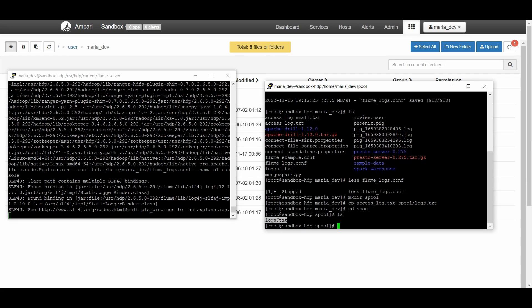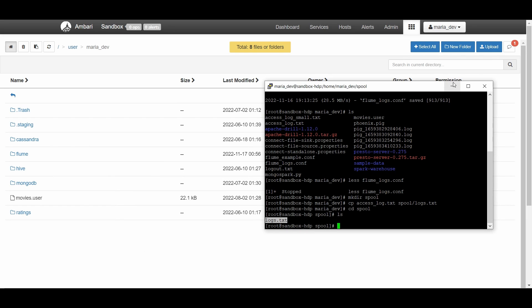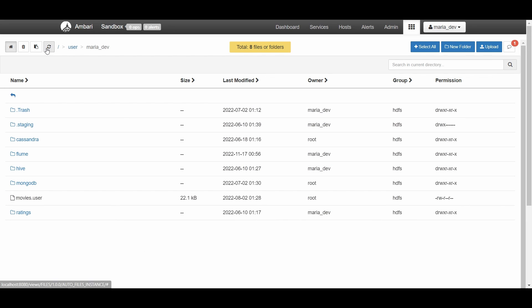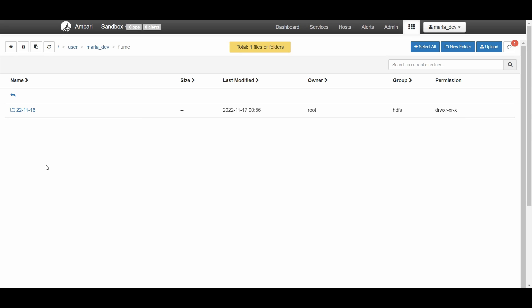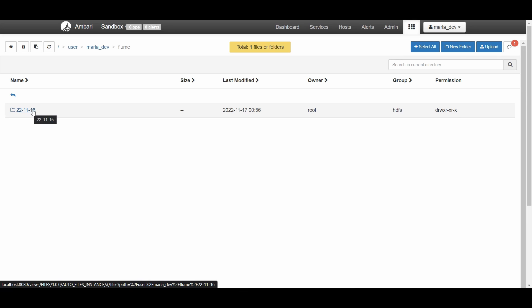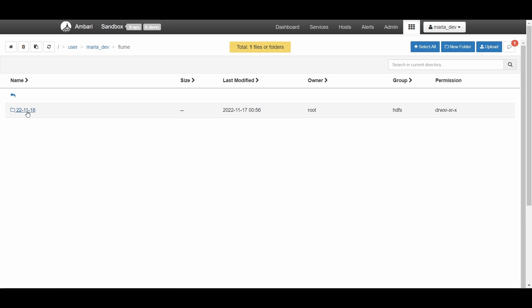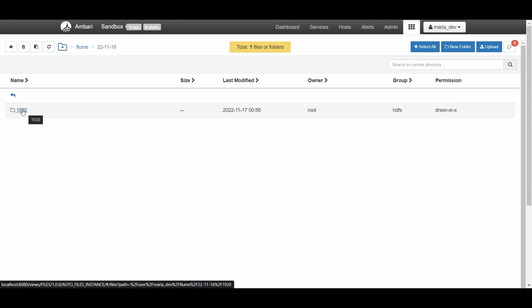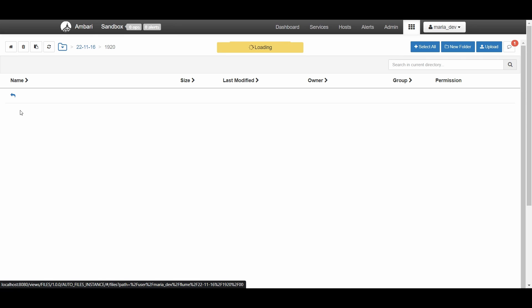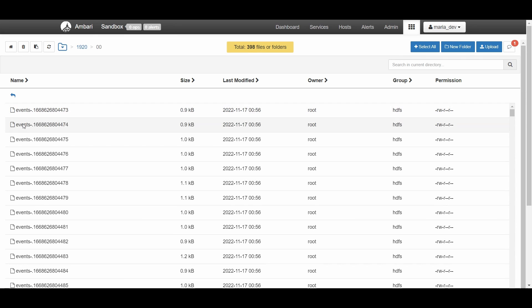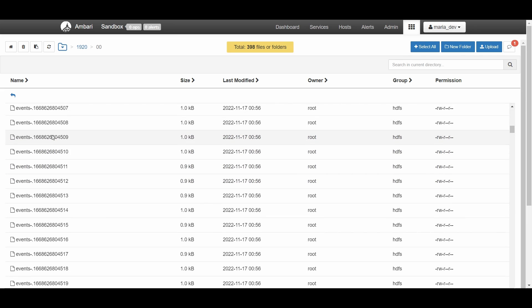As our Flume server is running, let's verify if our file has already streamed into HDFS. Minimize these tabs and make a refresh. We have the flume directory, so we'll go to flume now. There you go - you have the file present here. It's UTC time. This video was recorded at 16 November at 19 hours 20 minutes. As you can see, you got the zero zero file in a tree structure. There you go - here are all the events from our access_log.txt file.